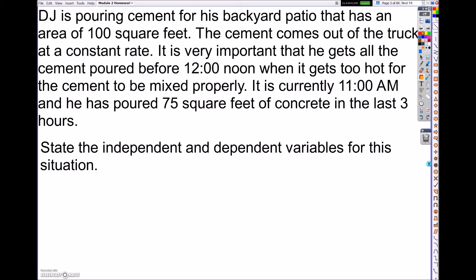So let's go ahead and do a few examples. DJ is pouring cement into his backyard patio that has an area of 100 square feet. The cement comes out of a truck at a constant rate — meaning it's not going up or down, it's coming out at the same rate each and every time. It is very important that he gets all the cement poured before noon, when it gets too hot for the cement to be mixed properly. It is currently 11 a.m. and he has poured 75 square feet of concrete in the last three hours. State the independent and dependent variable.